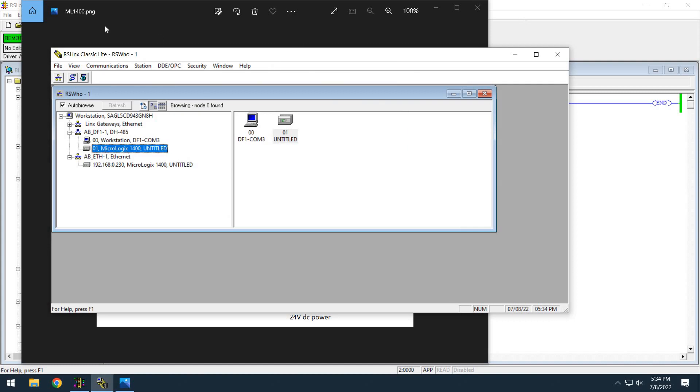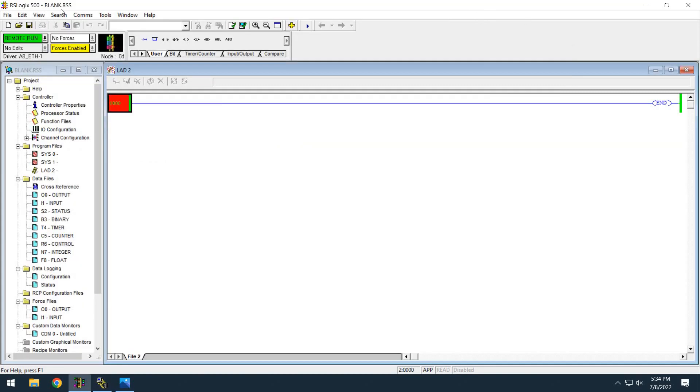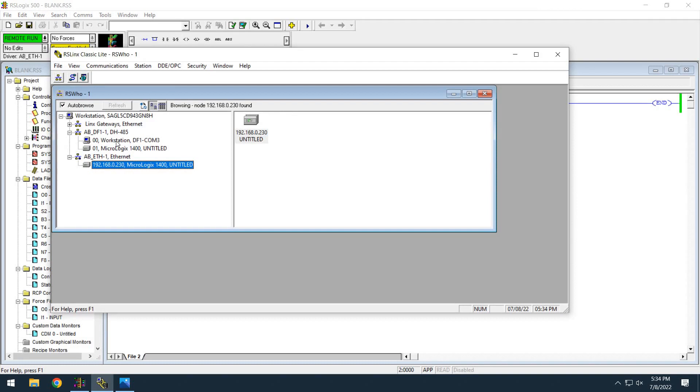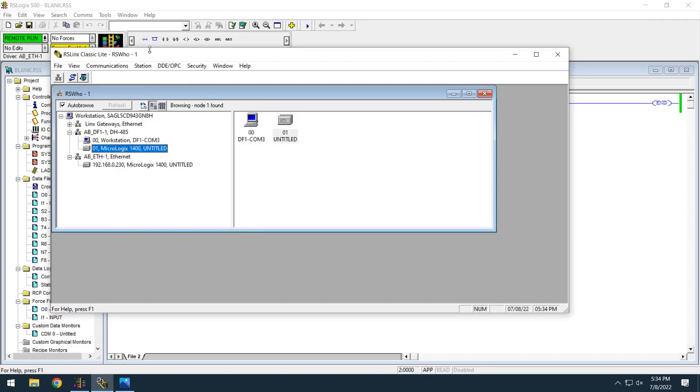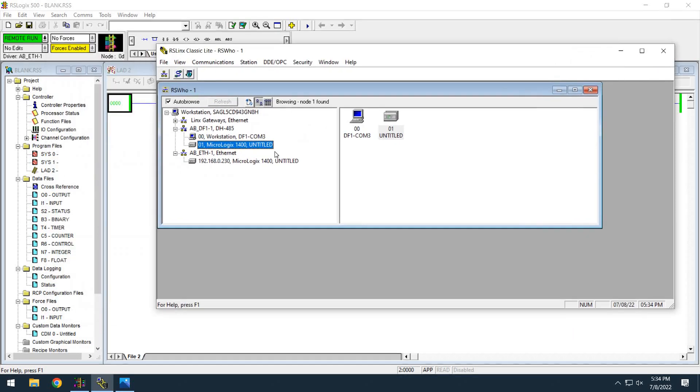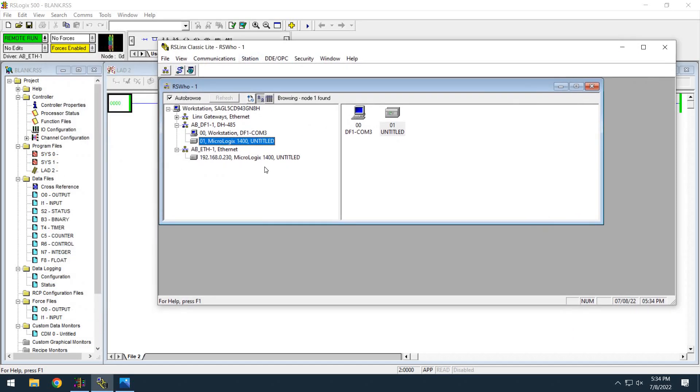I have a completely blank program. You can see here's my blank program and Links is picking up both the actual IP of this device and the serial port because I'm connected both ways.